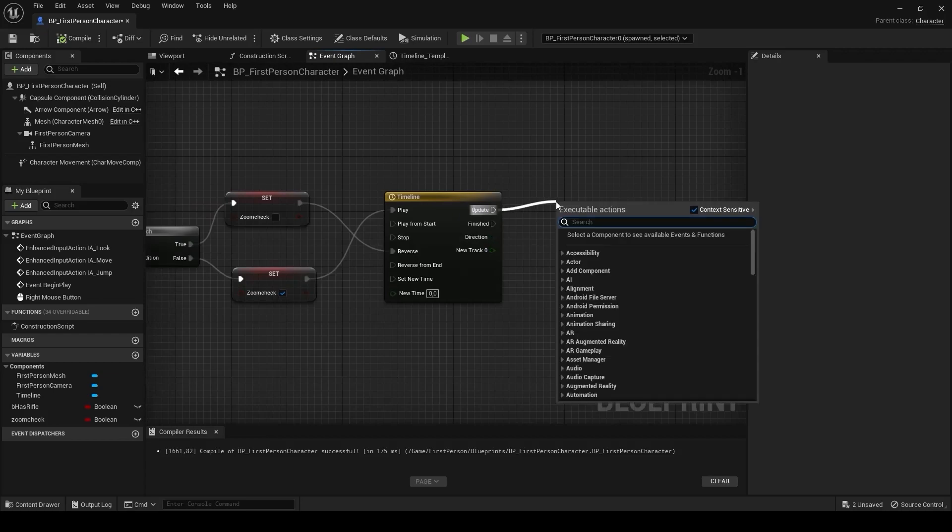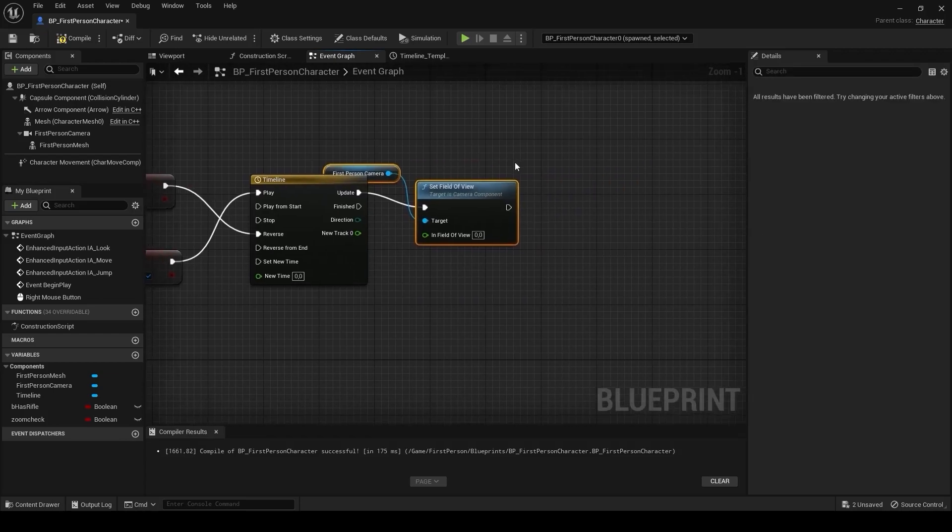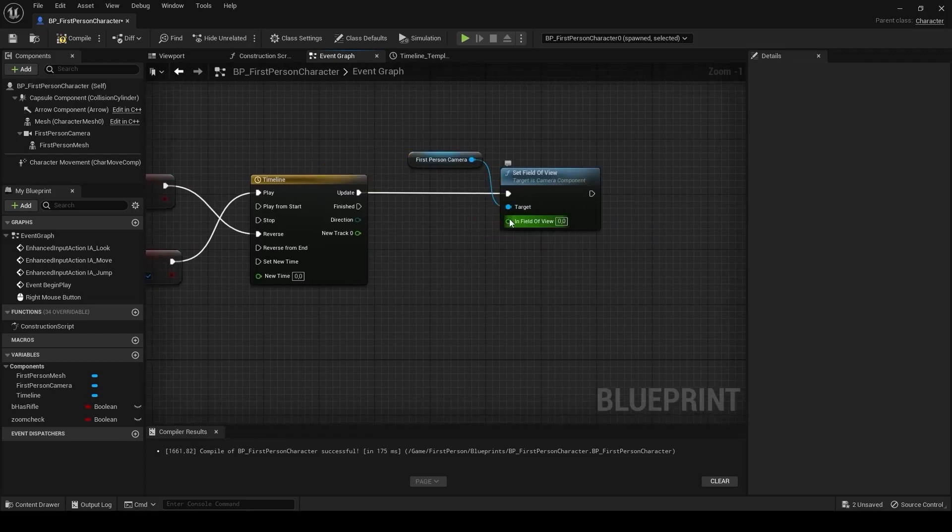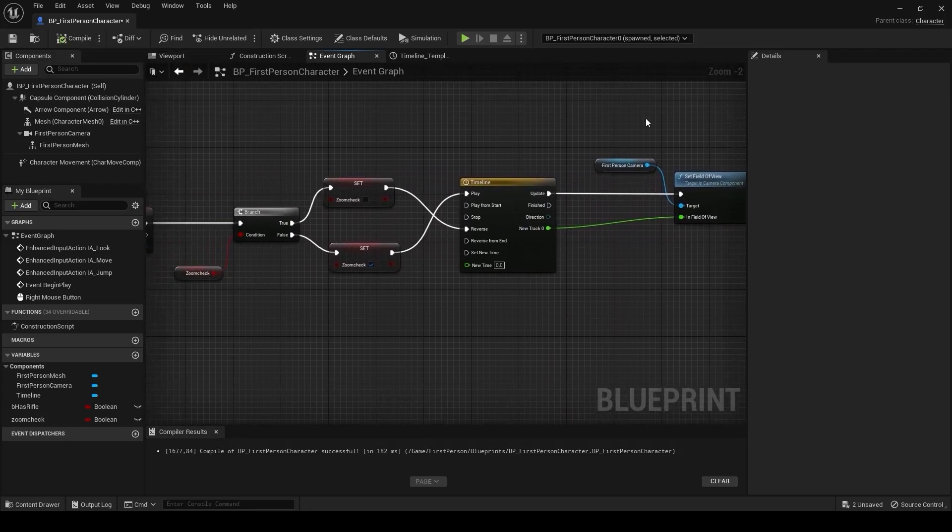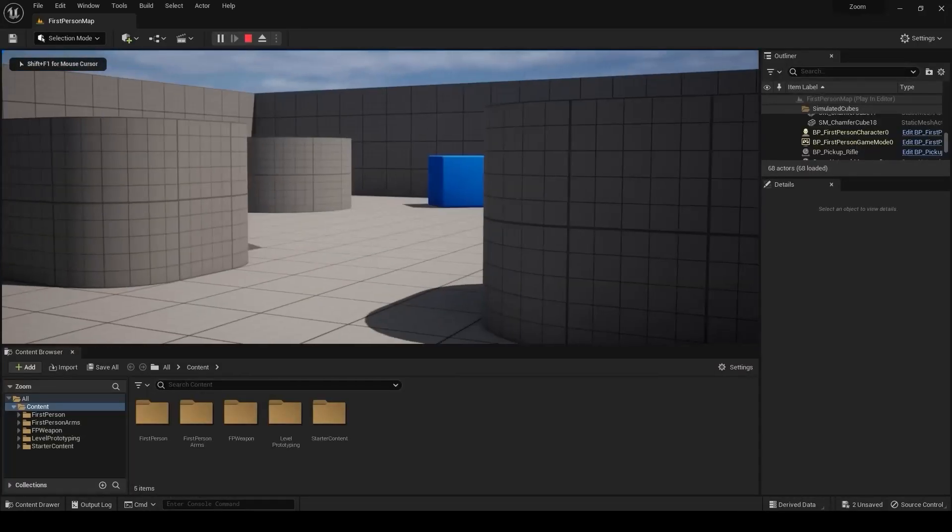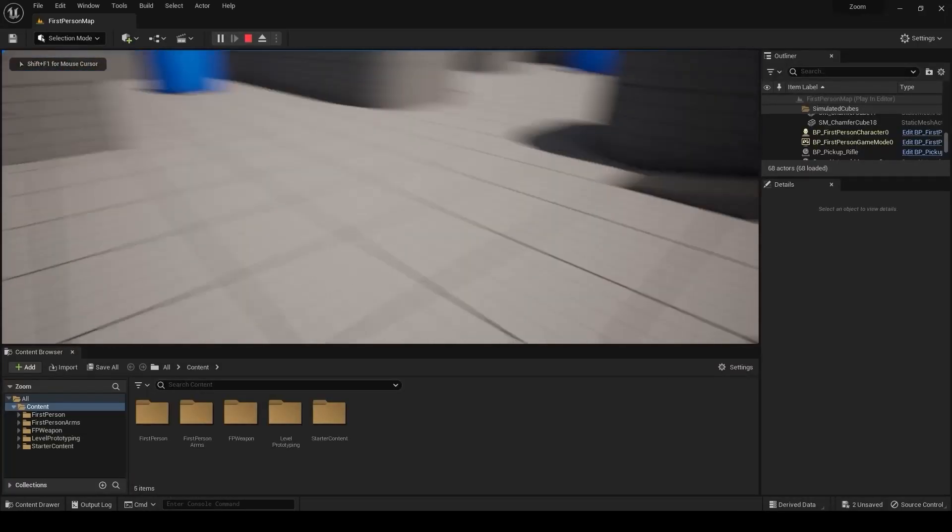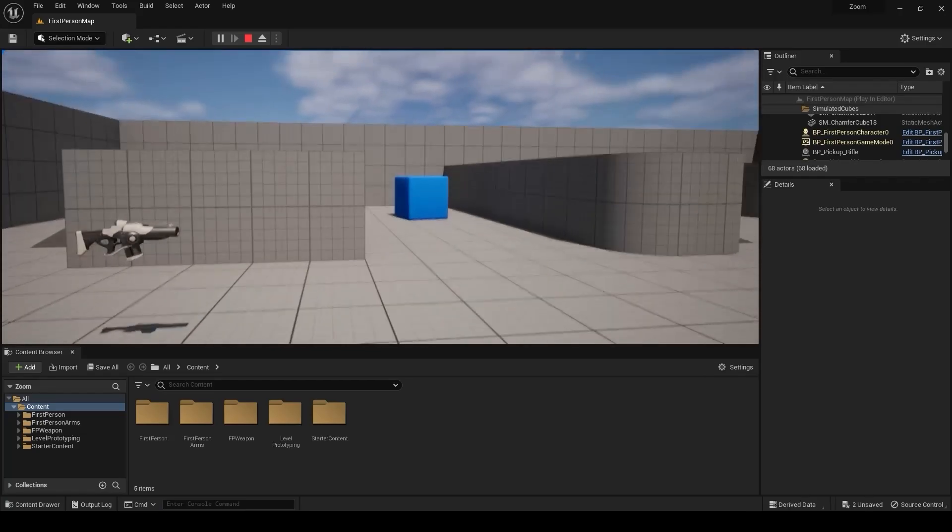Updating with set field of view. And we can try the zoom. And we have a very nice zoom.